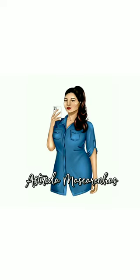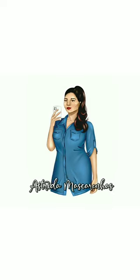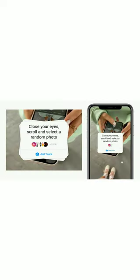Hello everyone, welcome to my YouTube channel Astrita Mascarenhas. In this video I will show you how to do the new viral add yours sticker story. Close your eyes, scroll and select a random photo, and give you the links of all the viral and trending add yours stickers.